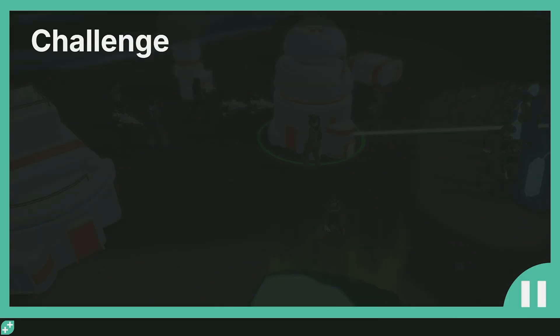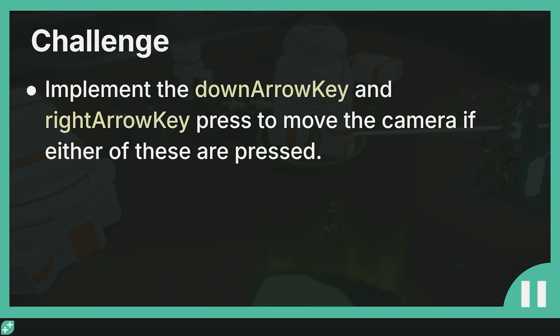And this is where I'd like to introduce this lecture's challenge. Implement the down arrow key and the right arrow key press to move the camera if either of these buttons are pressed. So go ahead, pause the video, implement that down and the right arrow key press, and I'll see you back in a couple minutes.